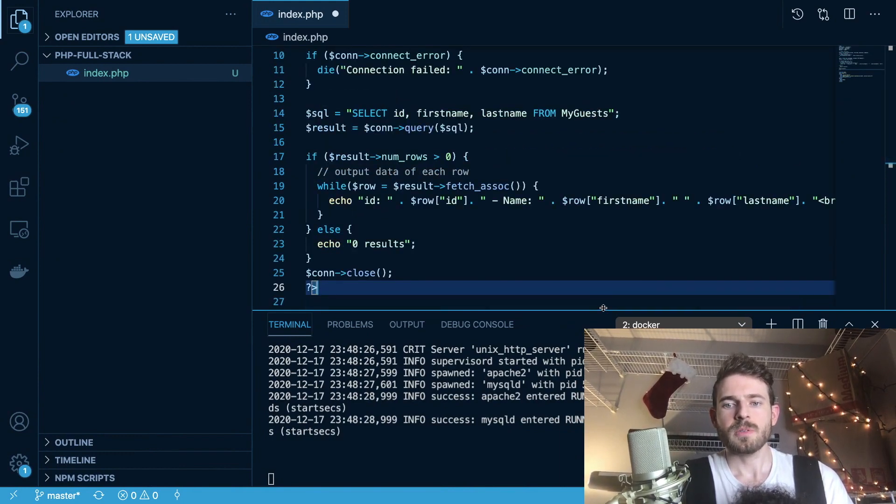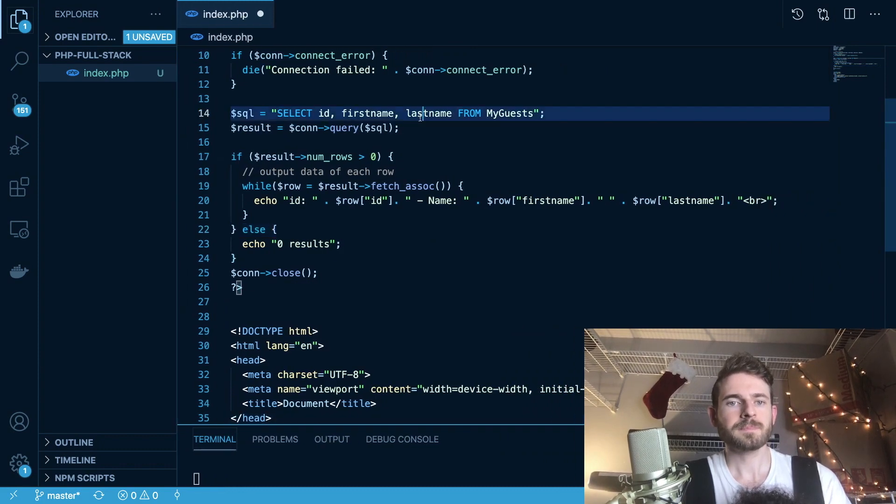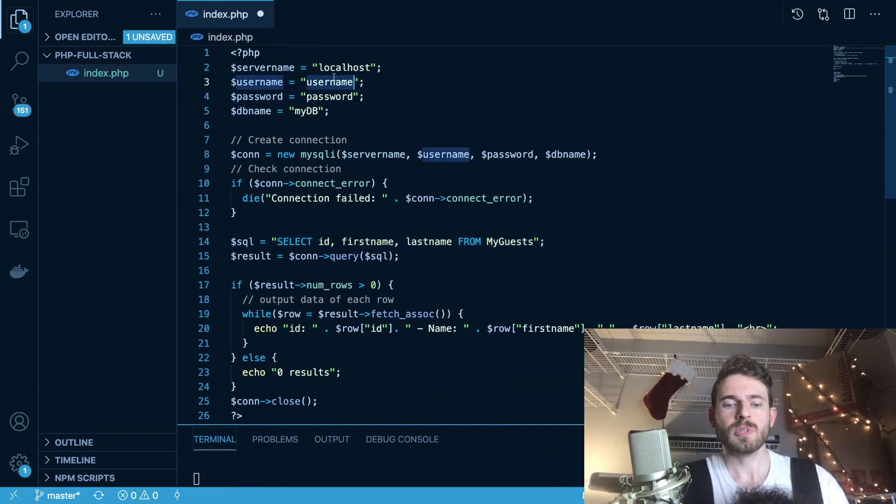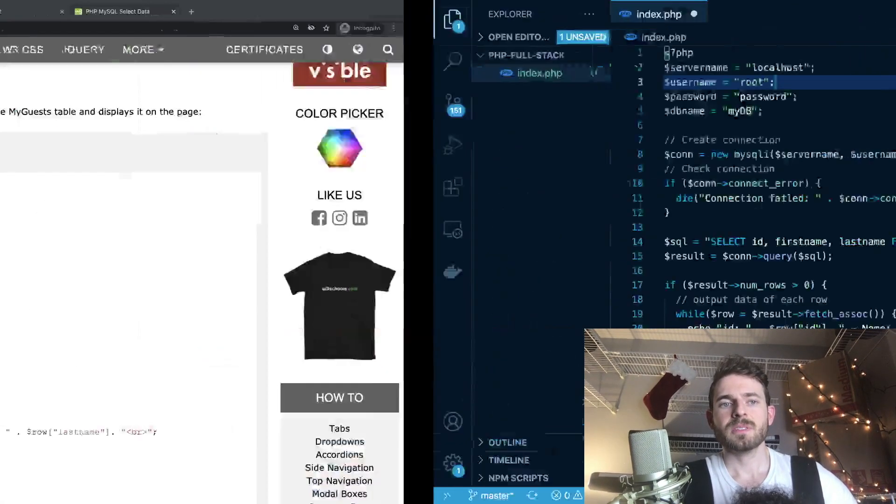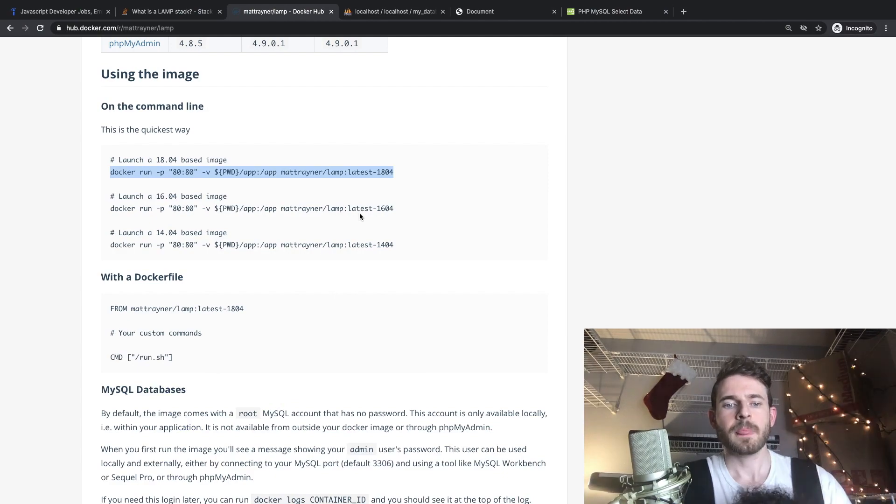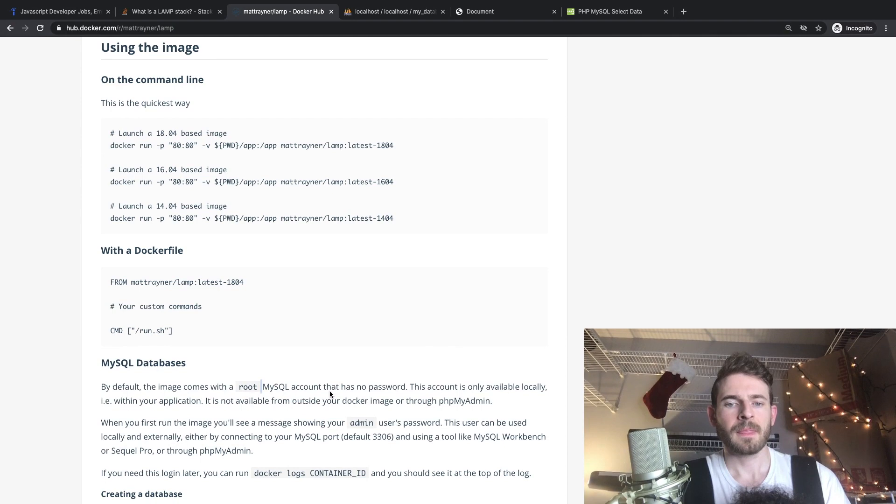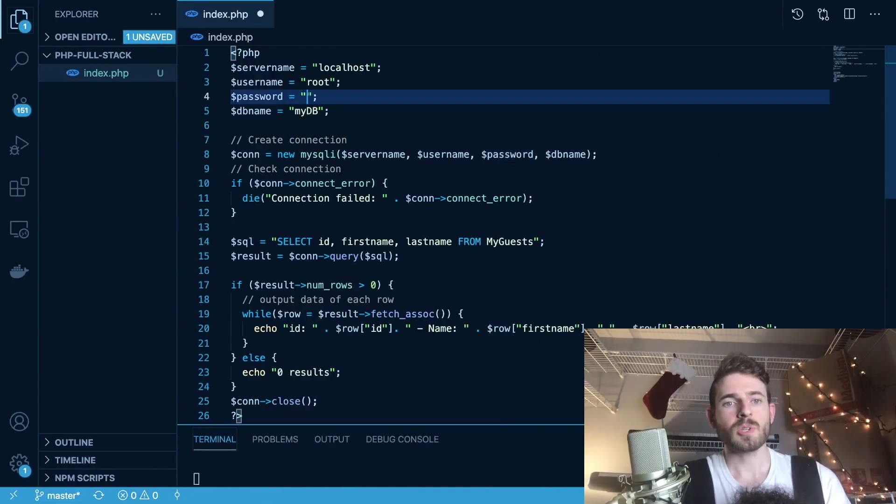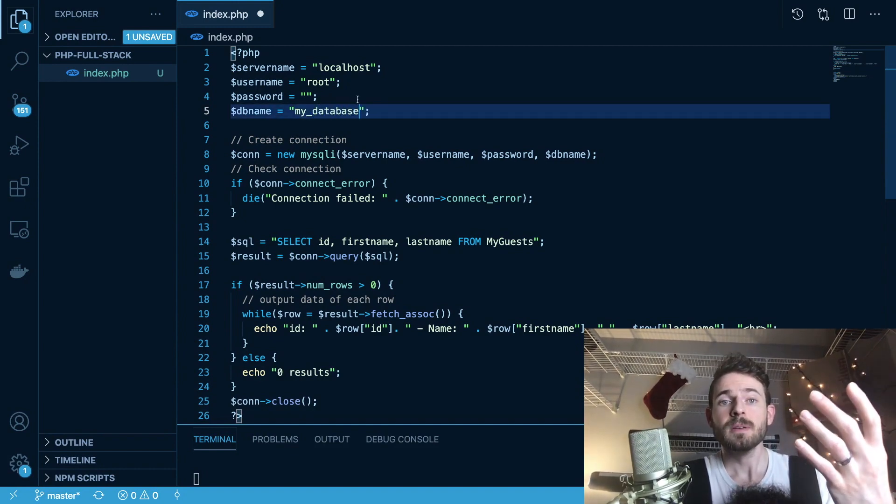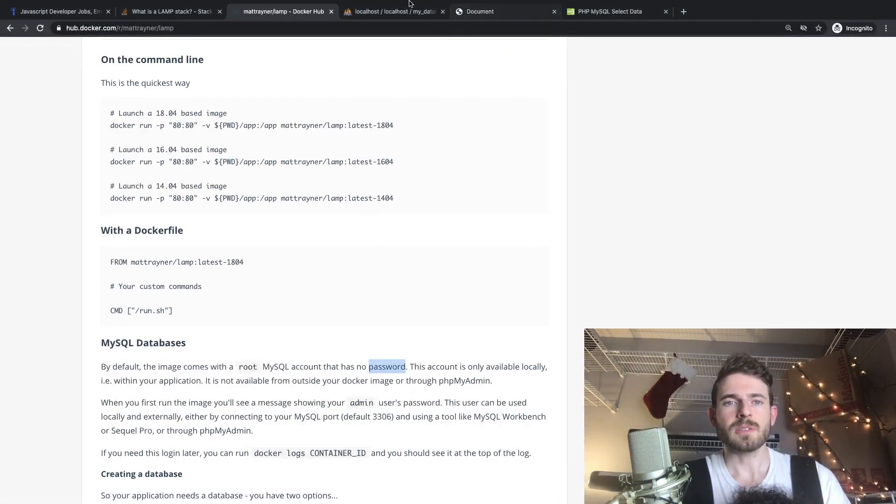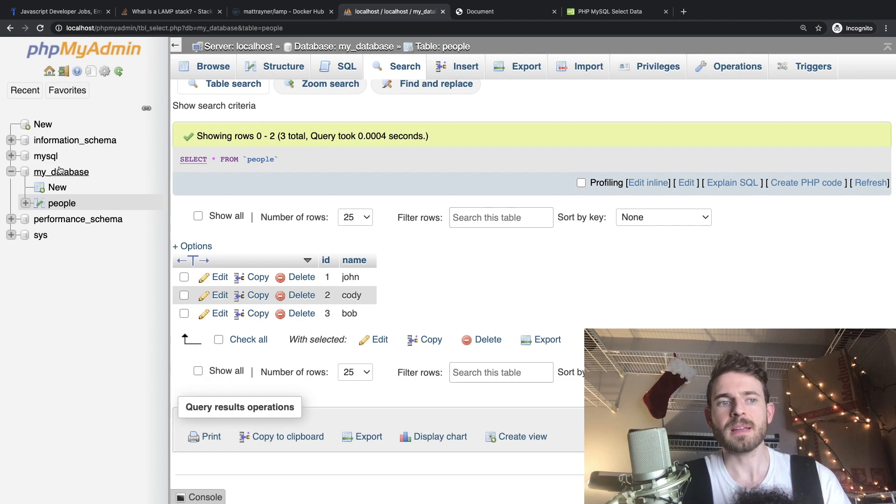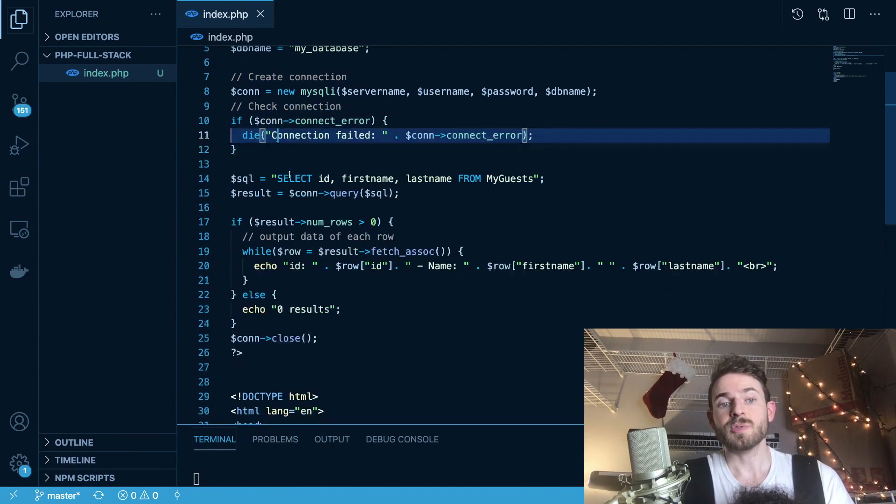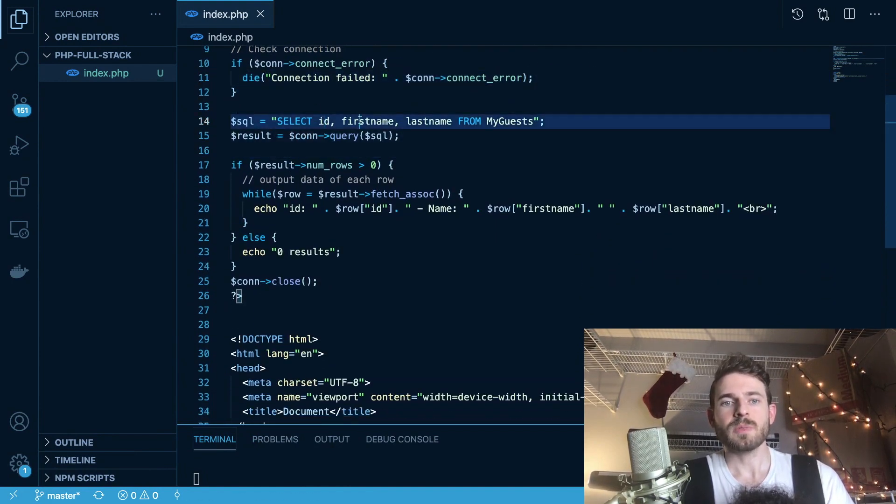And what we can do, I minimize that, is edit a couple of things so that we connect to the right database. So we want to change our original username to root and that is displayed and kind of talked about inside of this documentation here. And your password is going to be, it says no password. So I think you can leave it blank. We'll see. And the database name is MyDatabase because you remember in the phpMyAdmin dashboard, that's what we named it. And let me just show you that just in case I was going too quick. So we have a database over here called MyDatabase.